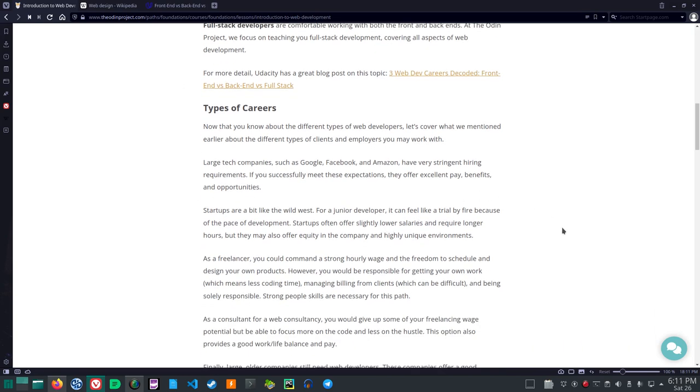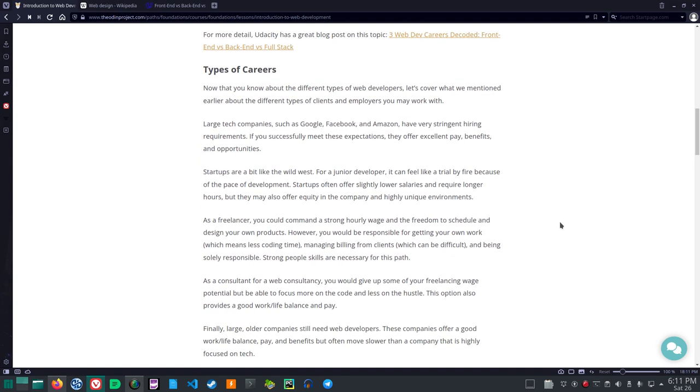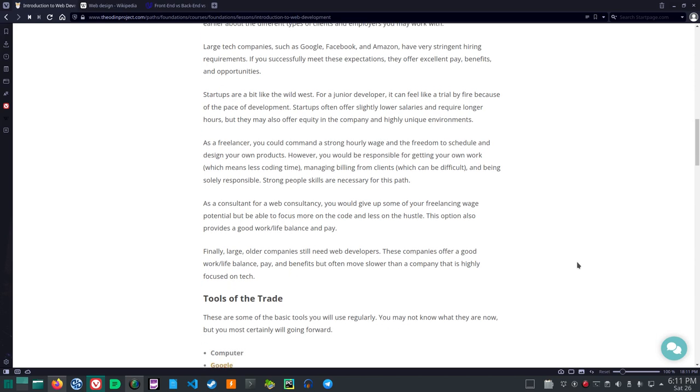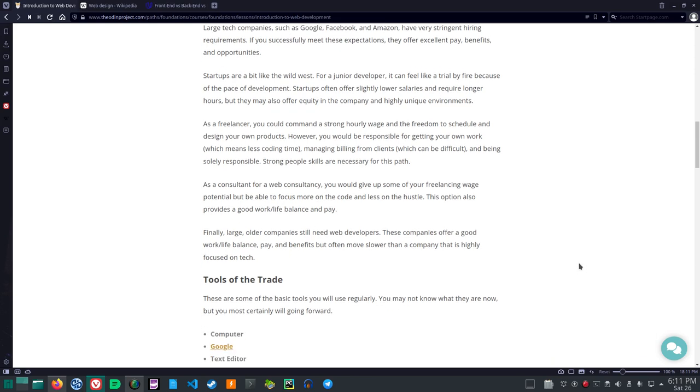Ok, Types of Careers. Now that you know about the different types of web developers, let's cover what we mentioned earlier about the different types of clients and employers you may work with. Large tech companies such as Google, Facebook, and Amazon have very stringent hiring requirements. If you successfully meet these expectations, they offer excellent pay, benefits, and opportunities. Startups are a bit like the Wild West. For a junior developer, it can feel like a trial by fire because of the pace of development. Startups often offer slightly lower salaries and require longer hours, but they may also offer equity in the company and highly unique environments.